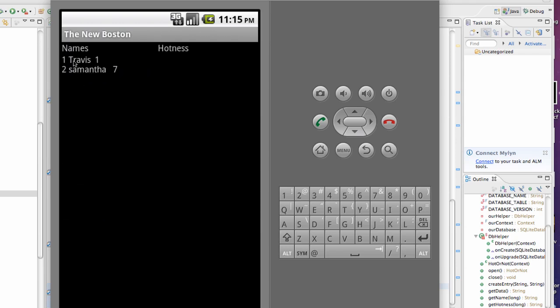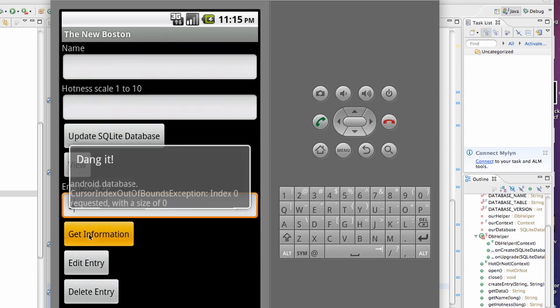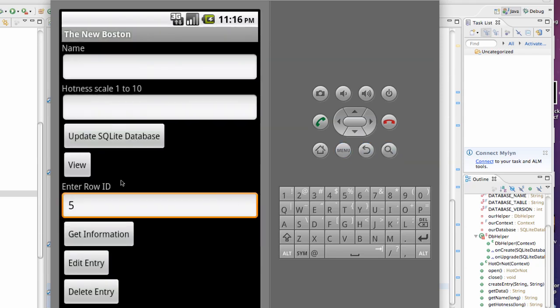Again, we're going to view our database. We have two entries, Travis and Samantha. And first, let's try to get an entry of row 5, just get some information. And this is what we just created, that dialogue that says 'Dang it!' and it says it's out of bounds because we don't have a fifth entry. And so that's kind of what we did there.